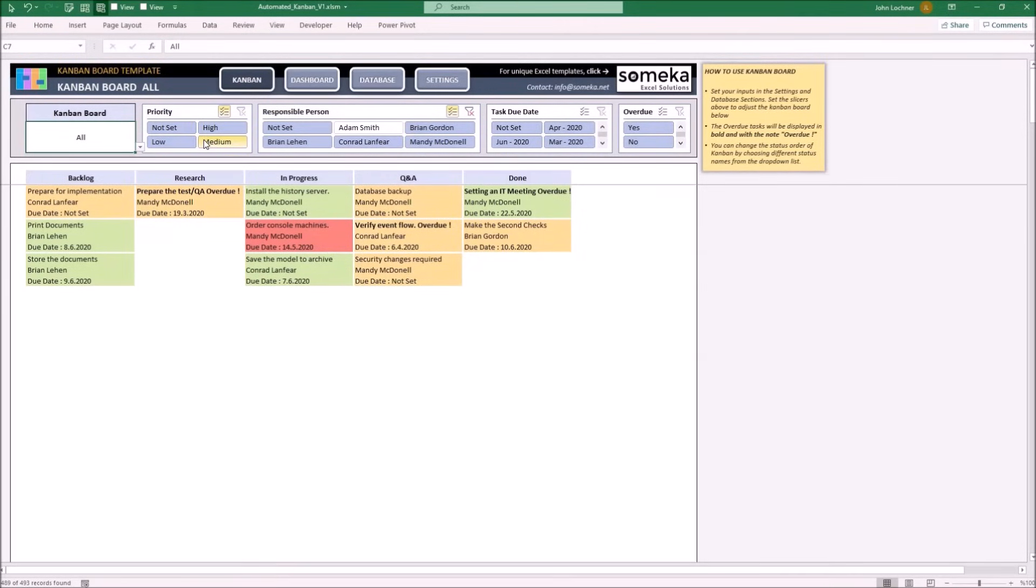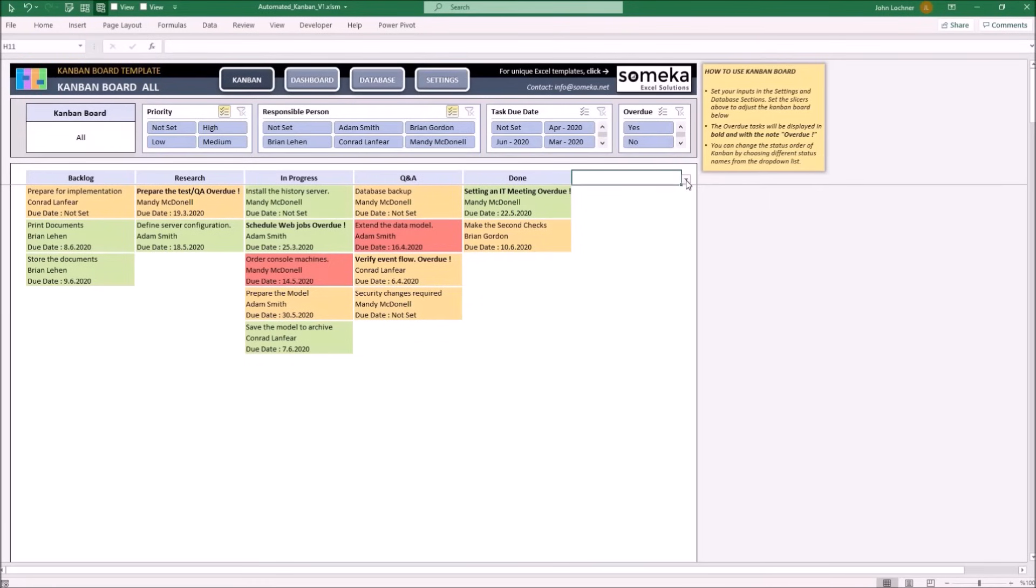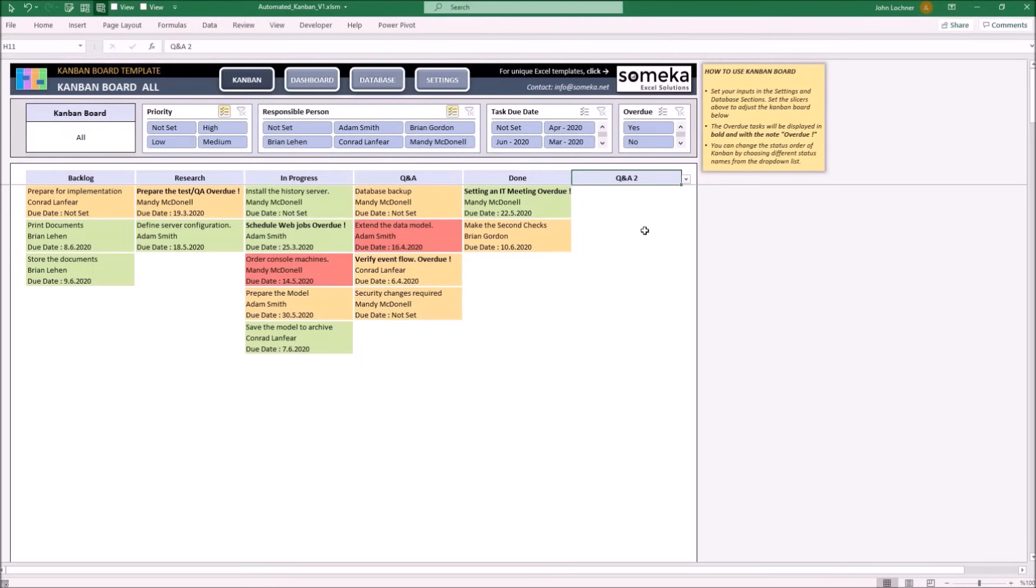Colors will vary according to the priority you choose. If you added more status on the settings part, you may click on here to create a new status. Once you create, the tasks which are included in that status will appear automatically.